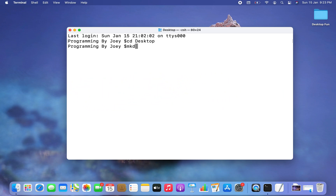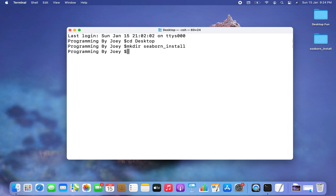Using the mkdir command I'm going to create a Python project folder. I'm going to name it seaborn_install — after the library we are trying to install. I hit Enter and you can see a folder has been created. Now I'm going to get inside this folder, seaborn_install.